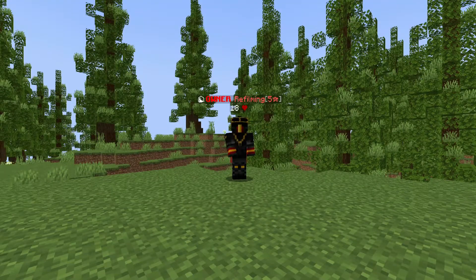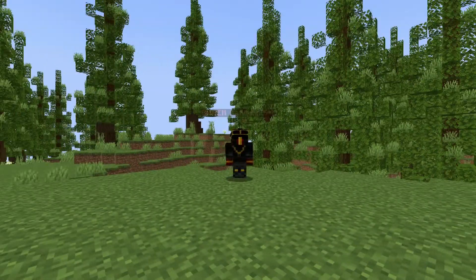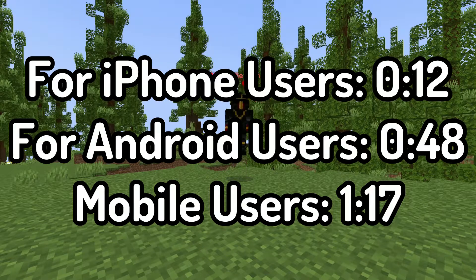Hey, welcome to Murder. Here's a quick tutorial on how to join Murder on Bedrock. Skip to the following timestamps to whichever will help you the most.